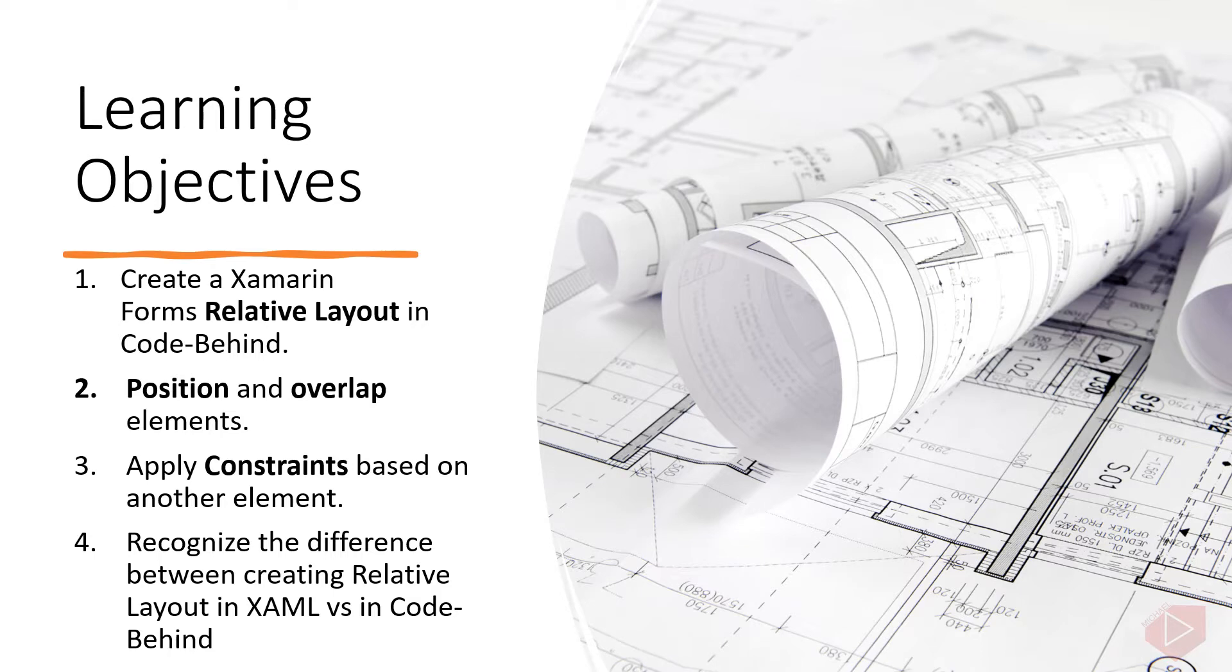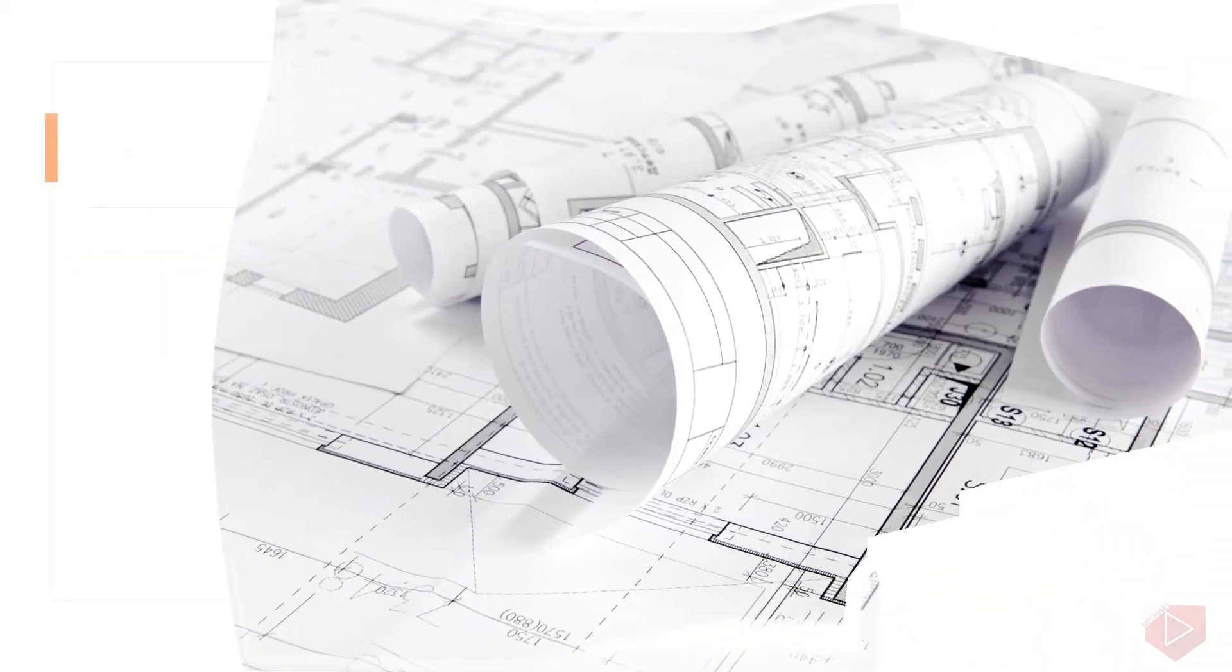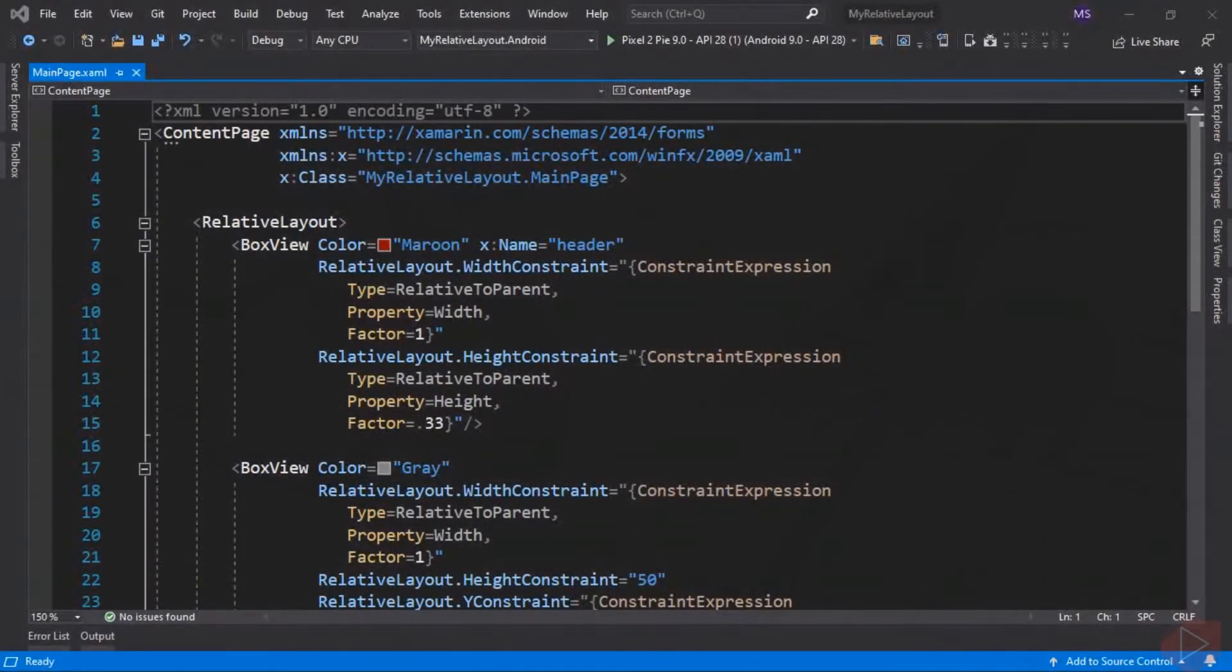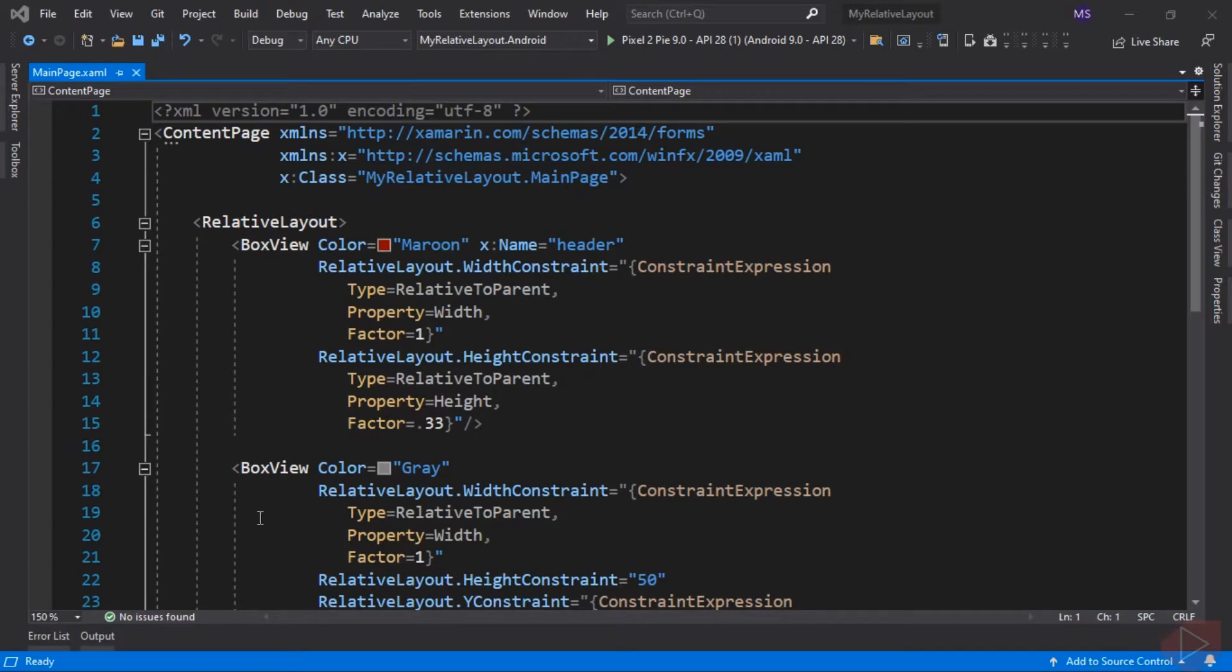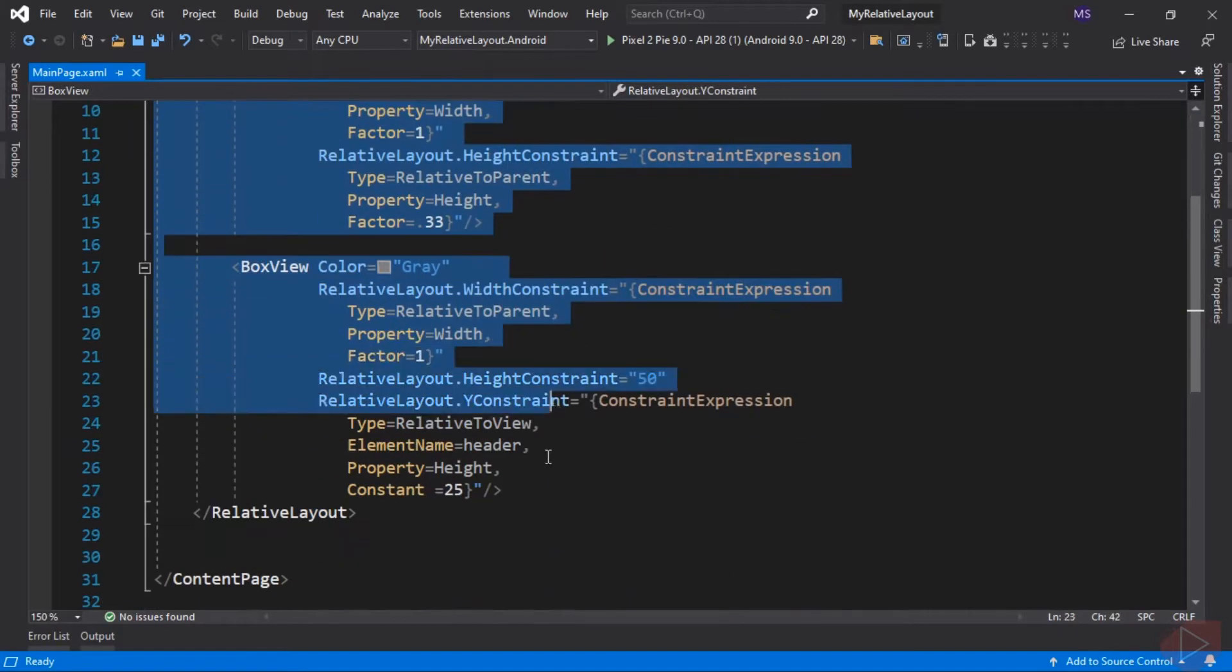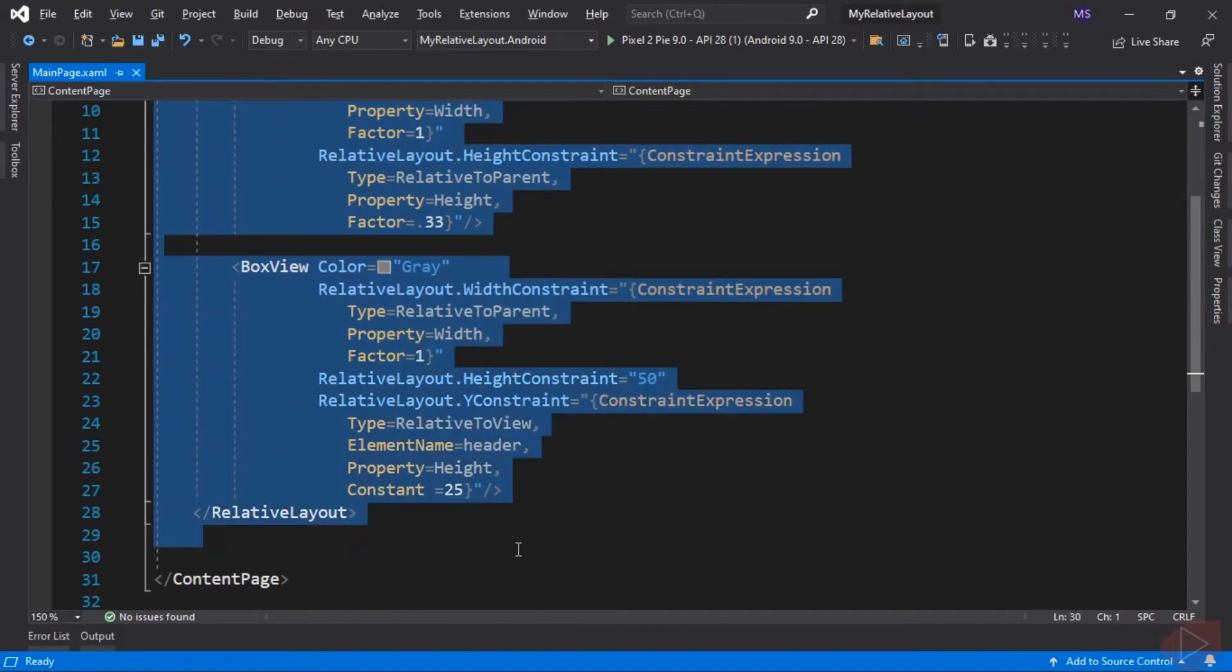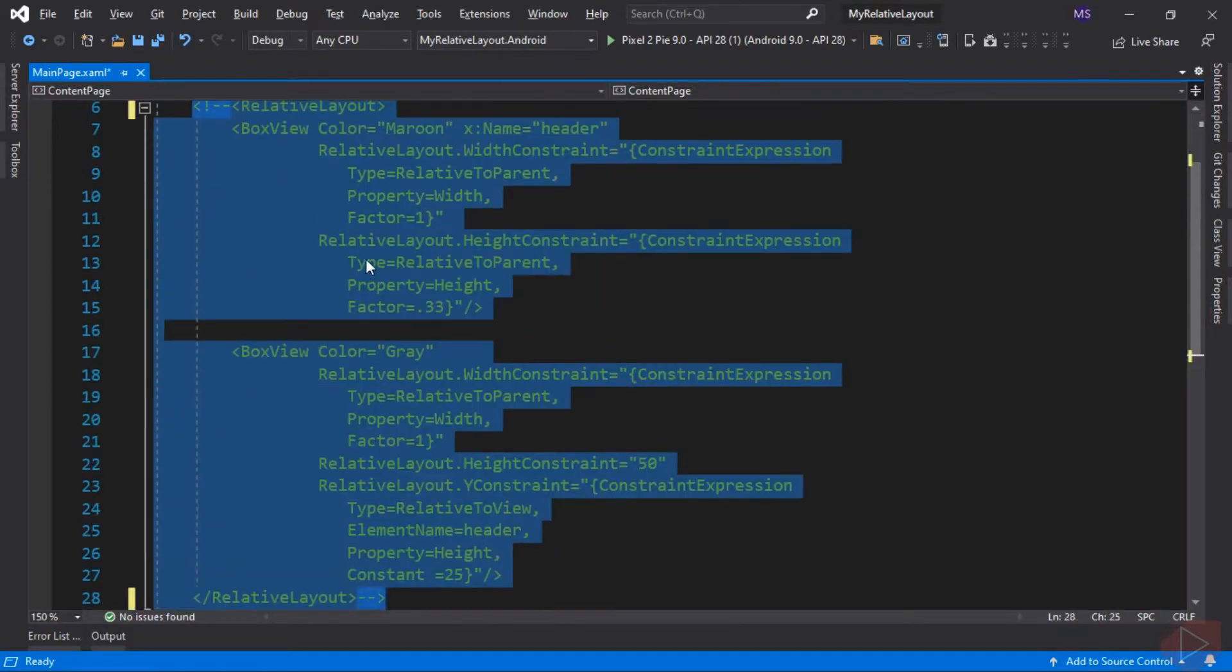Now let's open our Visual Studio and do some coding. Let's comment out this markup, then go to the code-behind of the page.